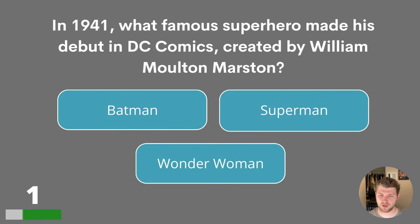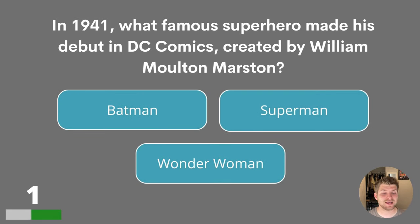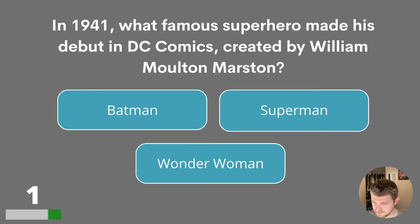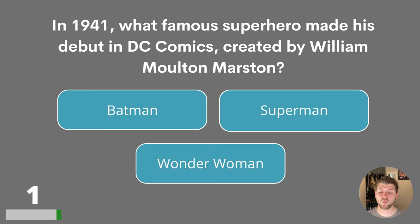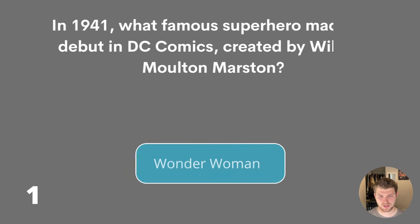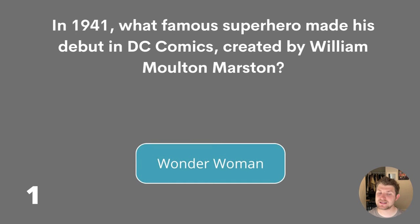In 1941, what famous superhero made their debut in DC Comics, created by William Moulton Marston? Batman, Superman or Wonder Woman? The answer is Wonder Woman.